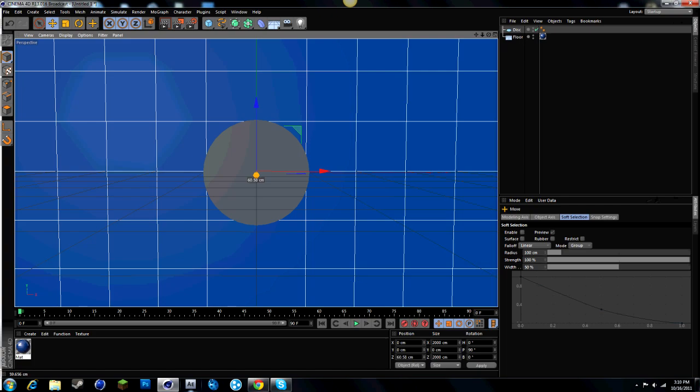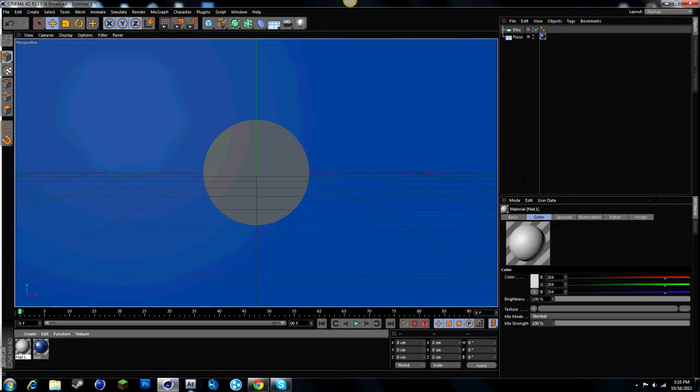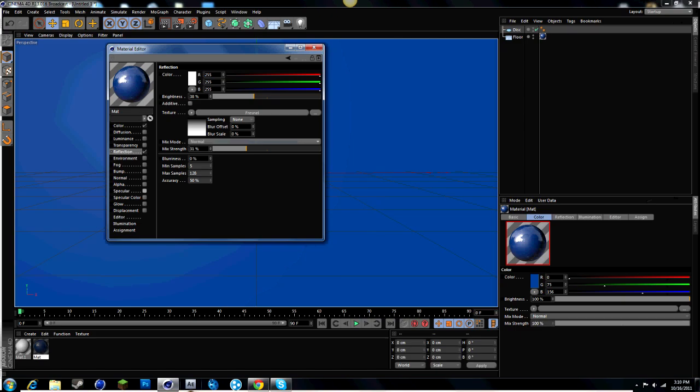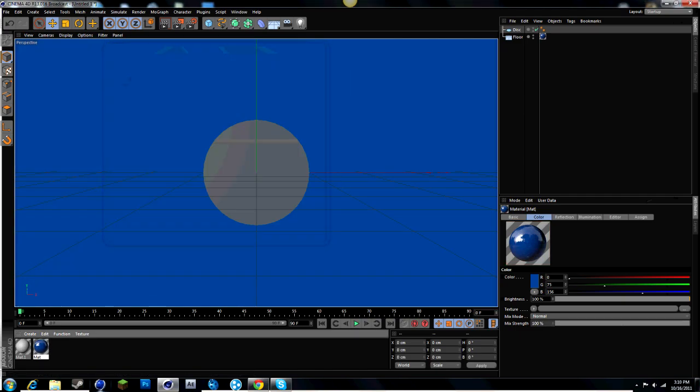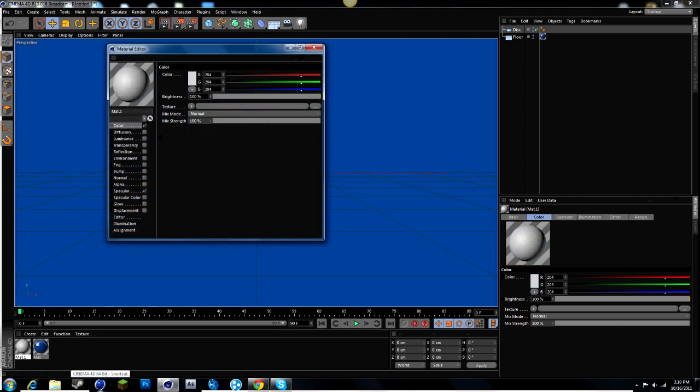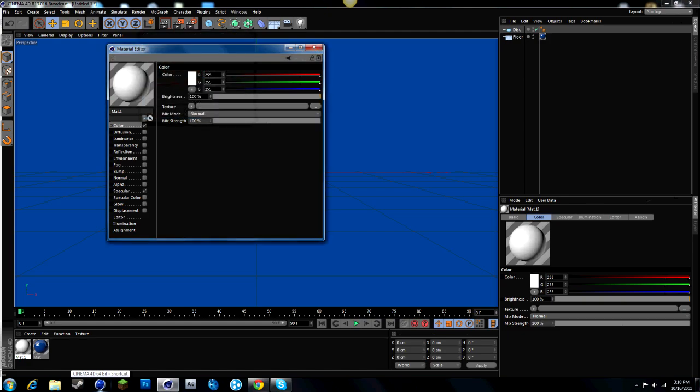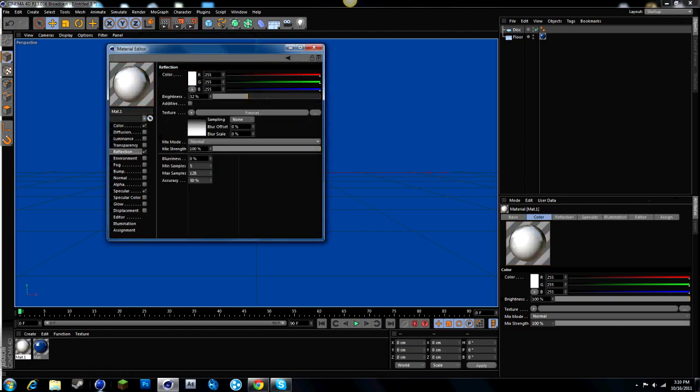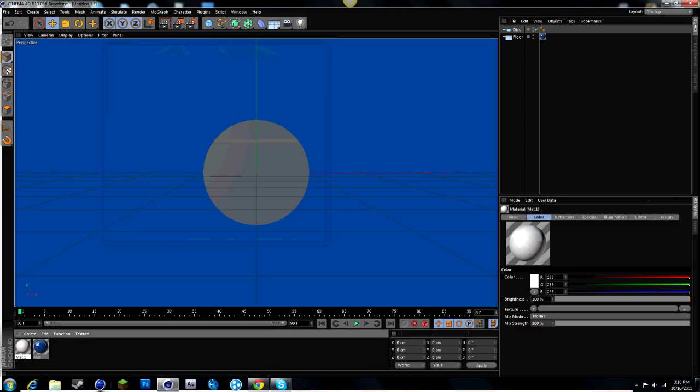Just bring it up so you can see it like that. And change it to whatever color you want. I'm going to change it to white and just go to the same settings as Fresnel. 40 and 30. And put that on the disc.